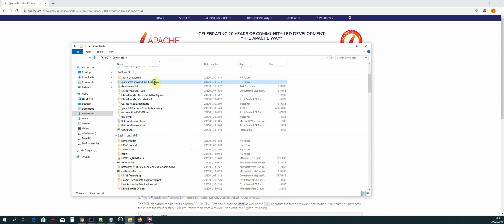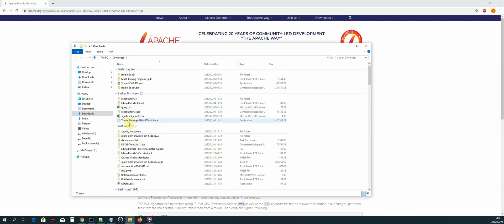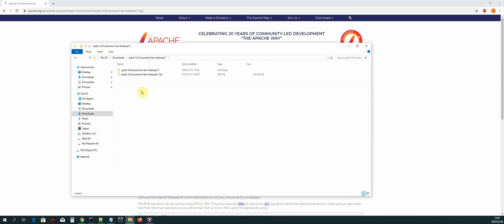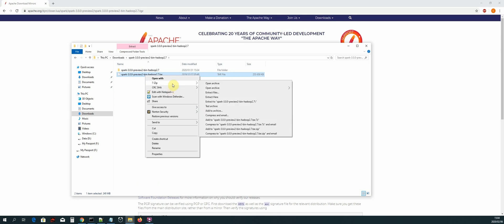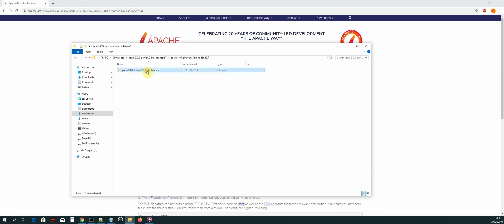The downloaded file will be a zip file. Right-click and use 7-Zip — or whichever compression tool you want — to unzip the file. Once unzipped, you'll get a folder. Click into the folder and you will get another file which is the .tar file. Right-click and then extract here, or extract files.